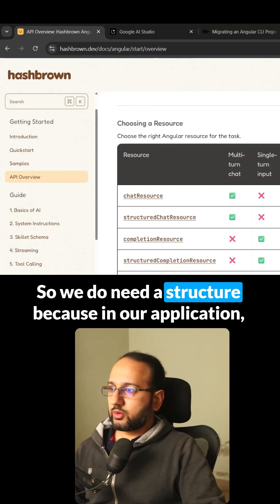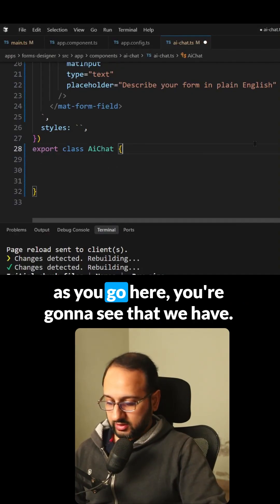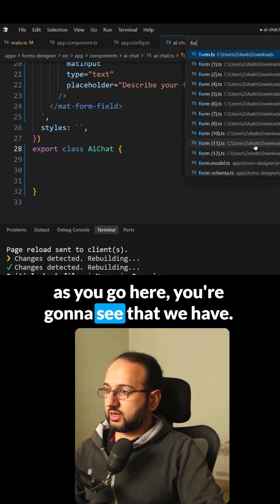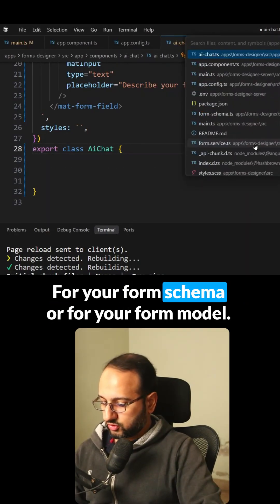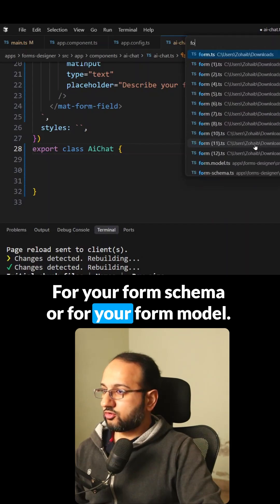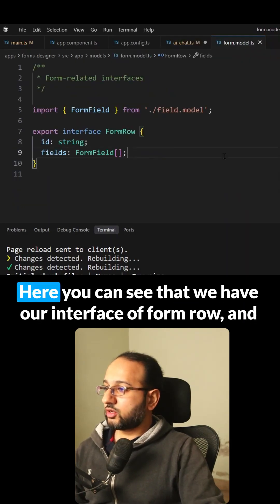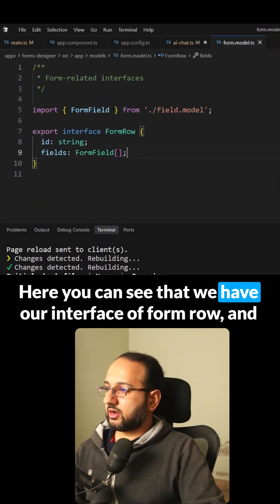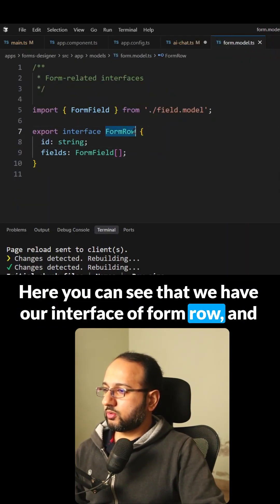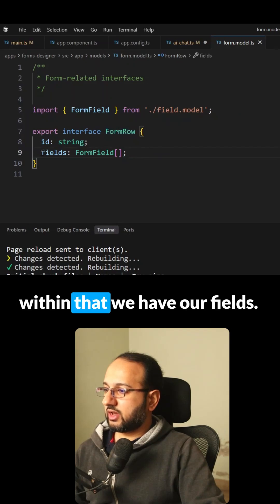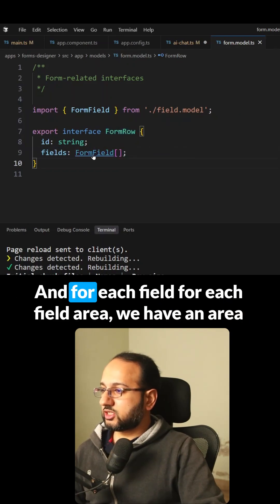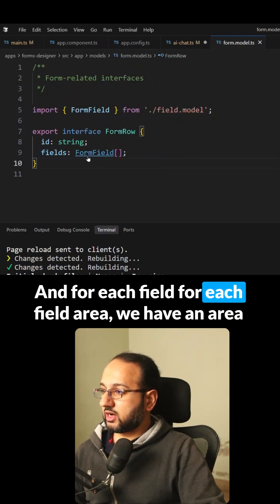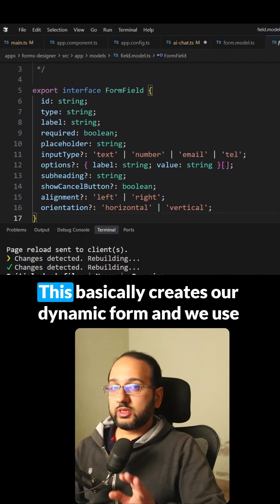We do need a structure because in our application, you can see we have a form schema or form model with an interface of form row. Within that we have fields, and for each field array we have an array of form fields.